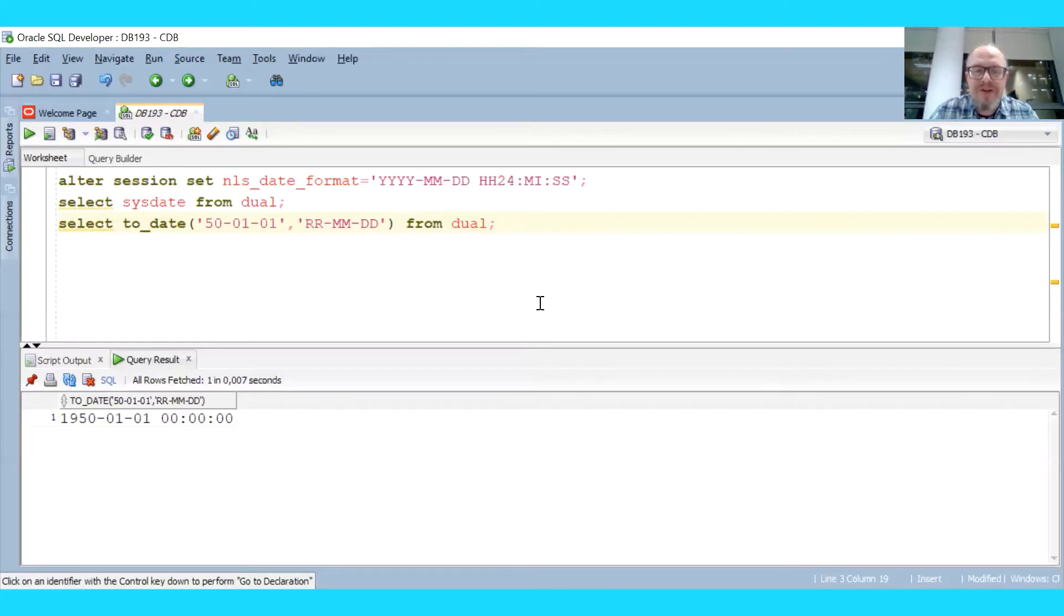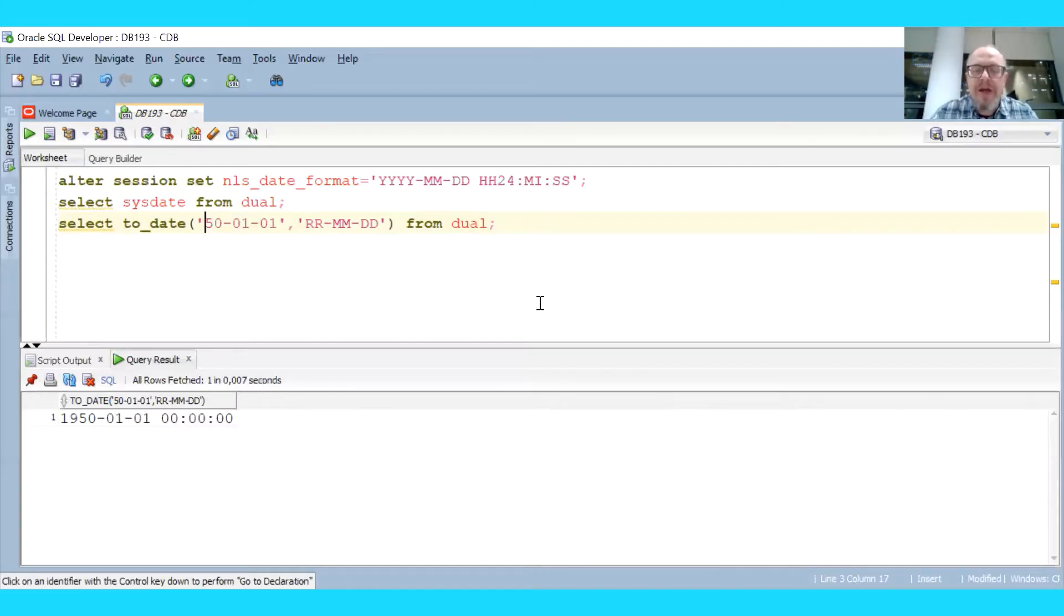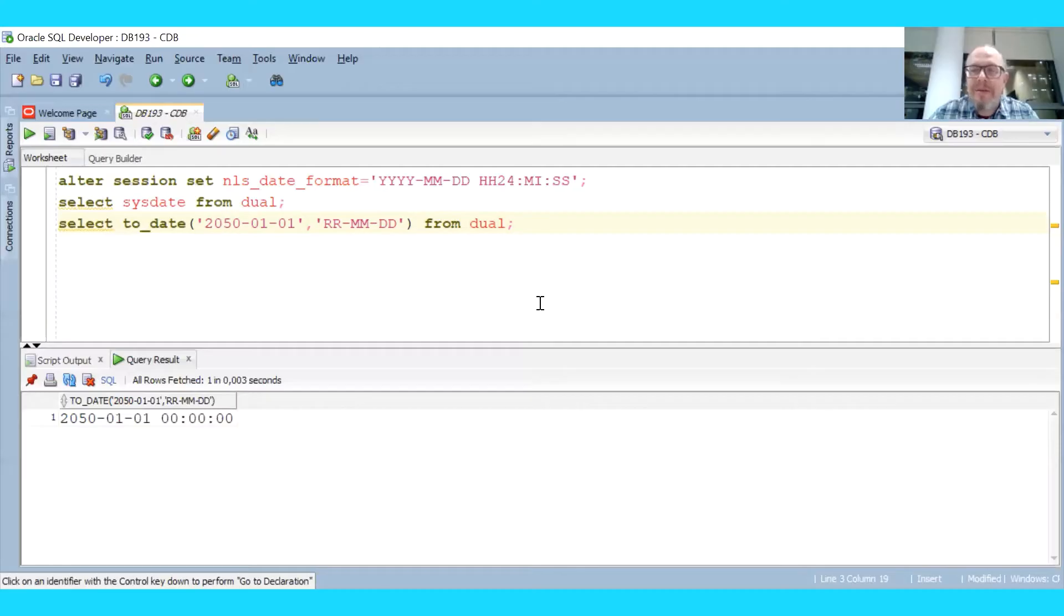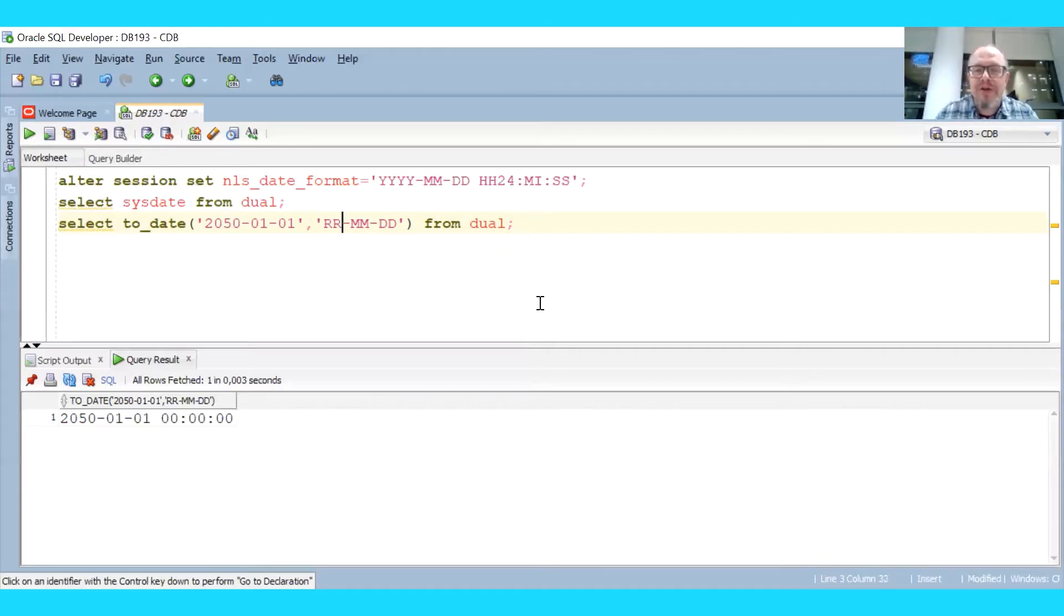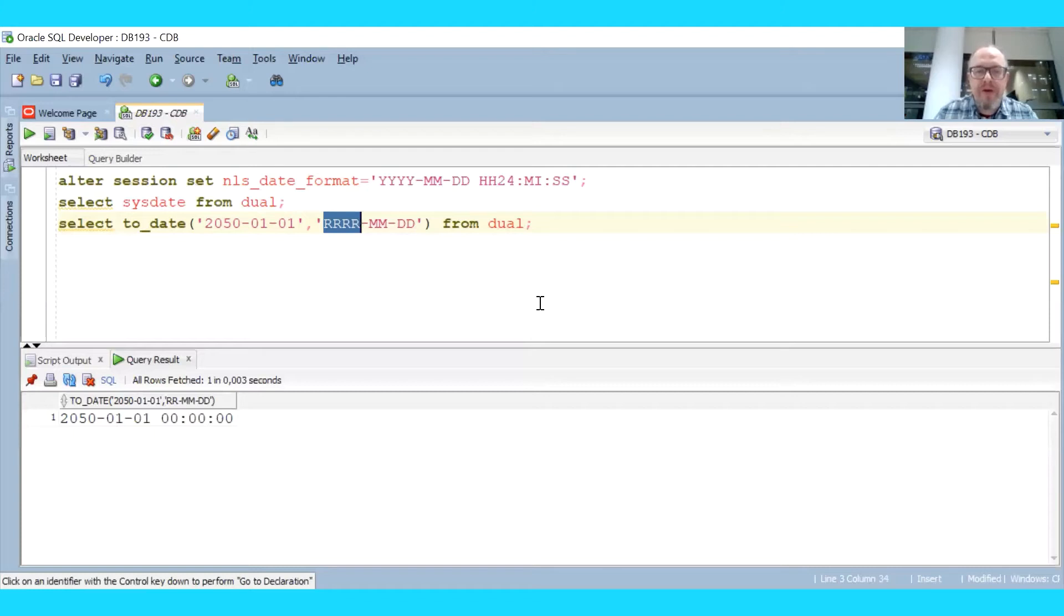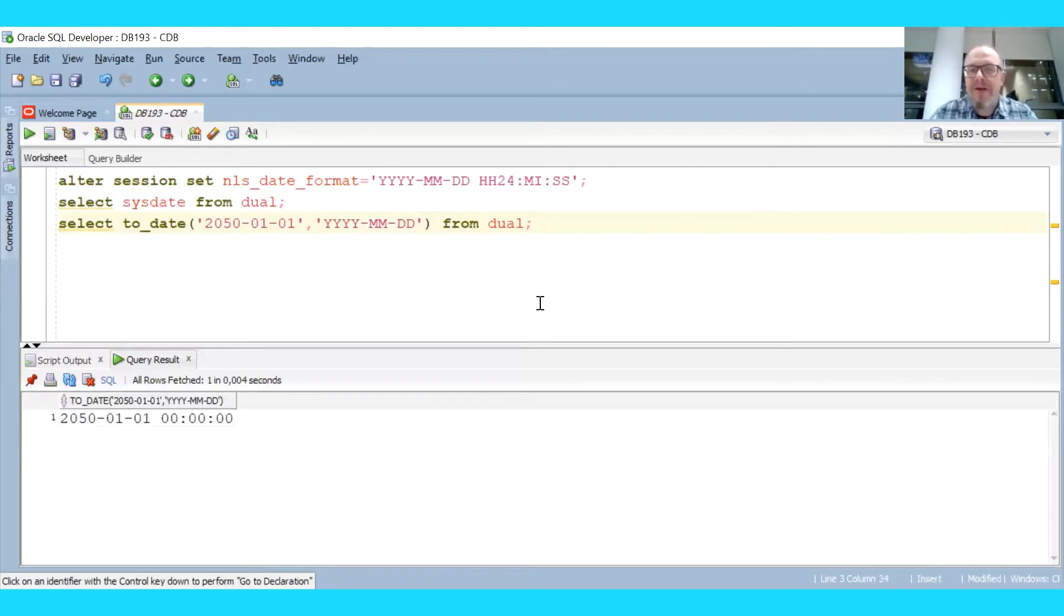And we don't care that much about storage and space anymore. Just use four digits, don't try to save on entering just these two digits because this may cause a problem. However, there are sometimes things that will save us because even if you have the RR format, you can still enter full four year digits because Oracle date parsing uses flexible mode by default.